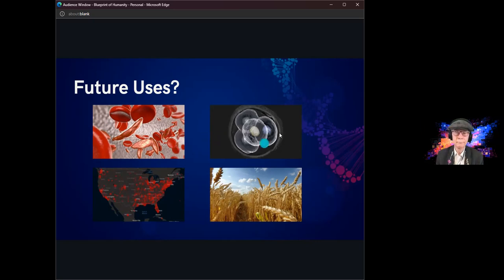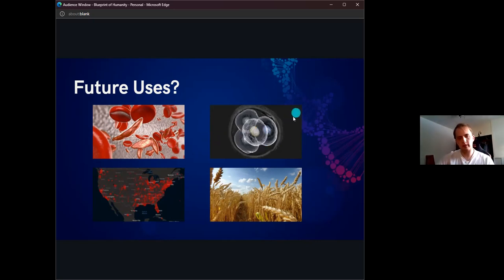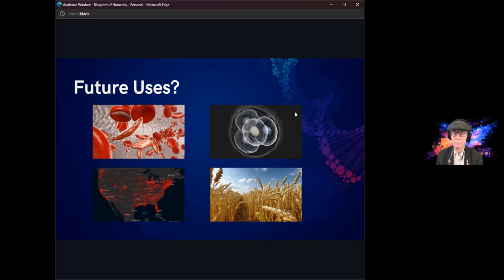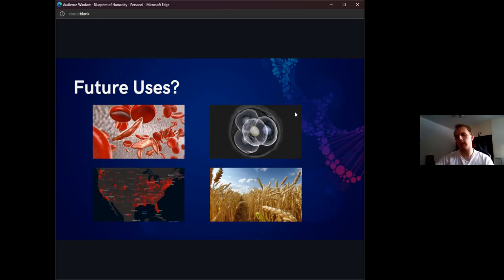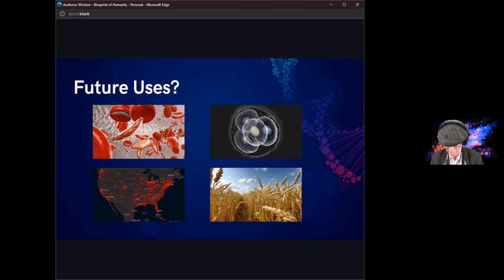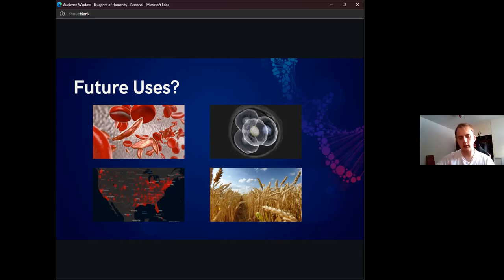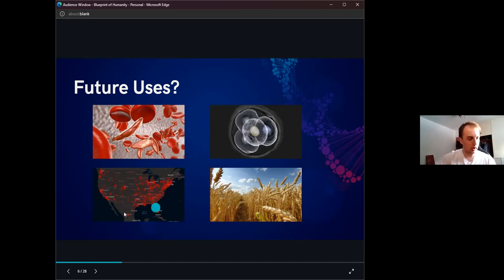On the top right, we have the potential for CRISPR to be used in cancer treatments. There are currently studies that are looking at genetically modifying immune cells, such as T cells, for cancer immunotherapy to go after cancerous tumors.